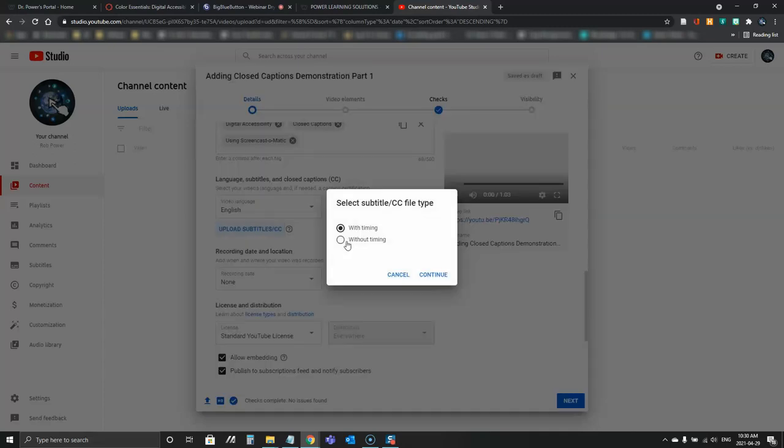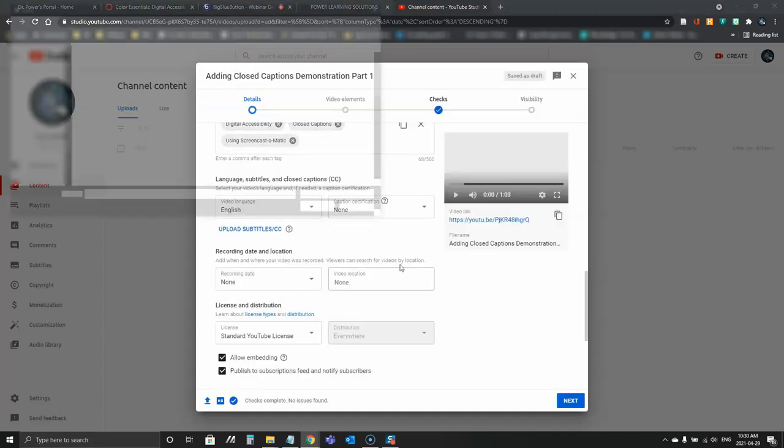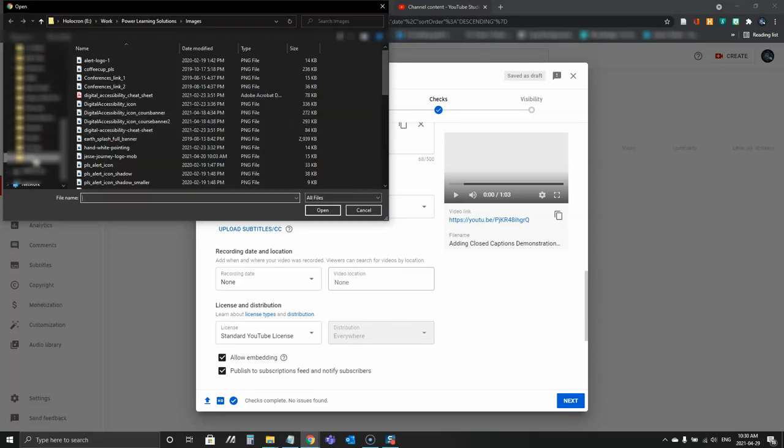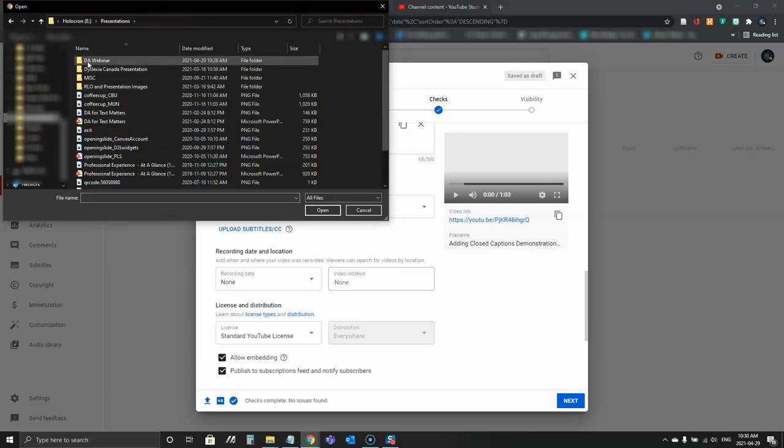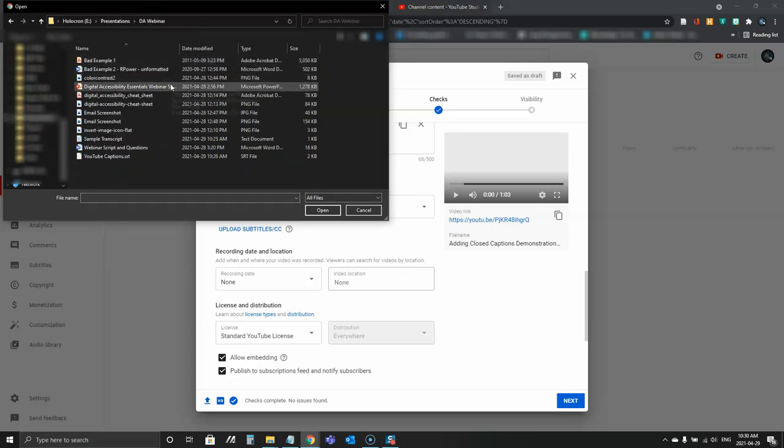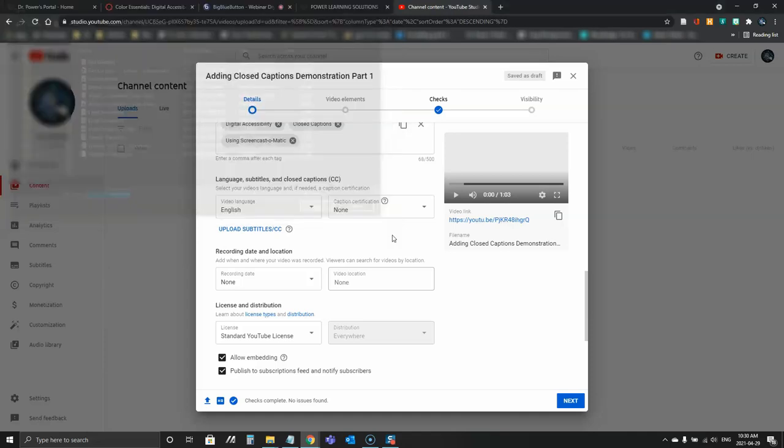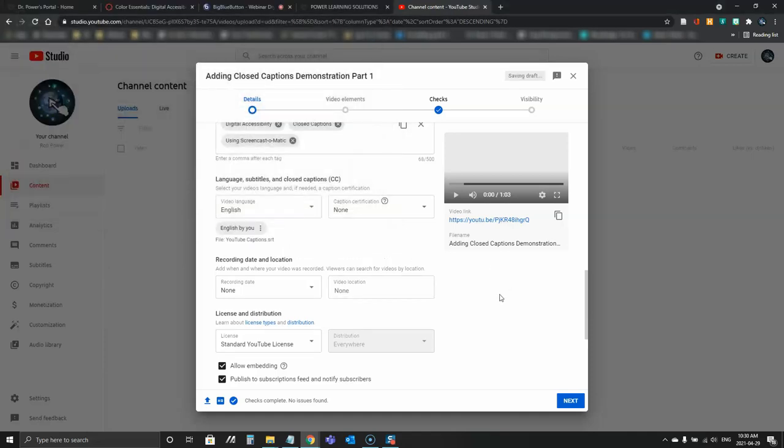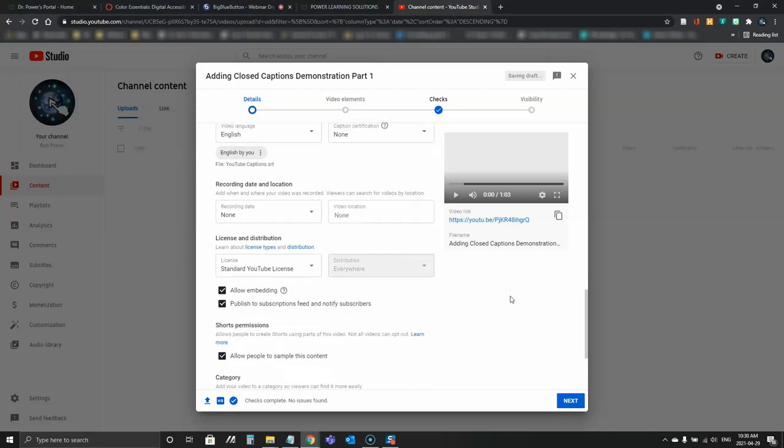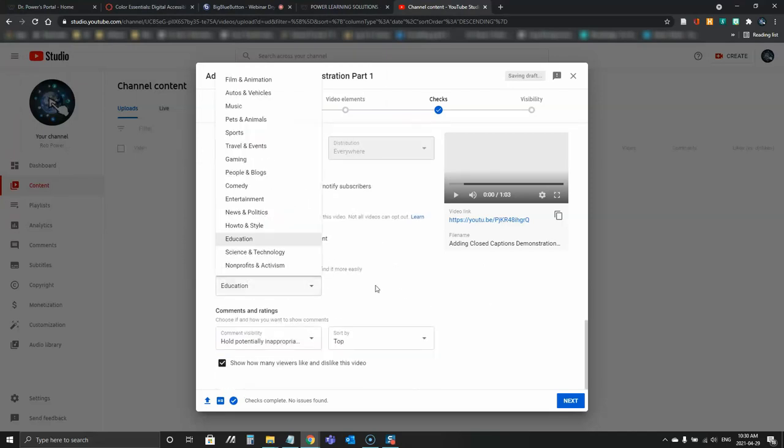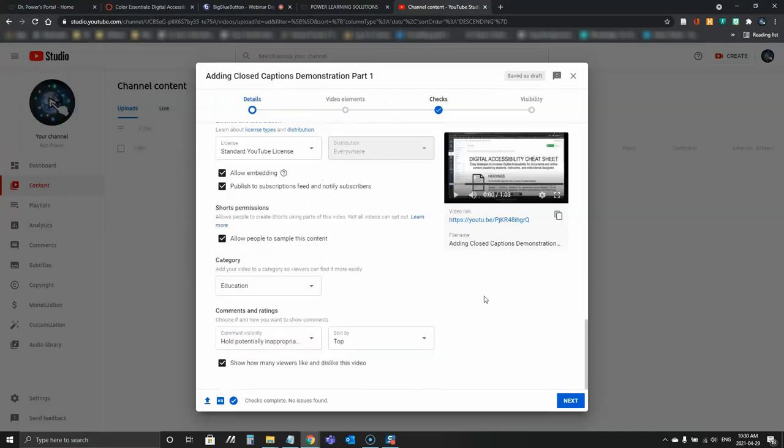I'm going to click upload here and I'm going to continue and it's going to ask me to find my file that I had just created. So that is under presentations, webinar, YouTube captions SRT. There we go. And category is education. Yes.